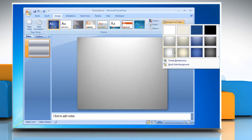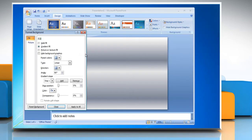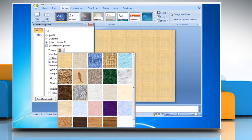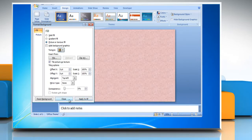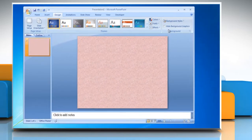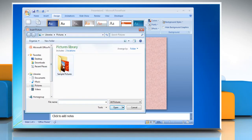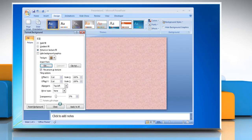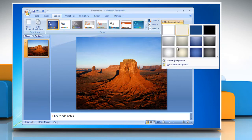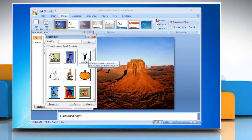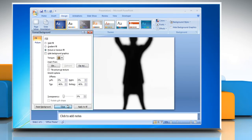You can customize your background either with a texture from the fill menu — click Picture or Texture Fill, then choose one of the preloaded textures and click Close — or with a picture, click File to use a stock photo downloaded to your computer and click Close — or with clip art, click Clip Art to use images included with Microsoft Office 2007 and then click Close.